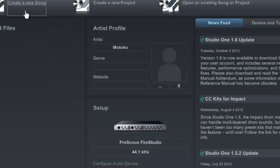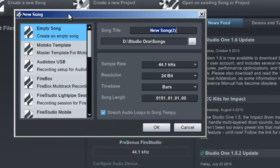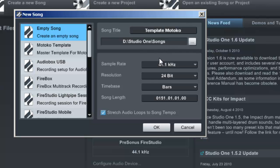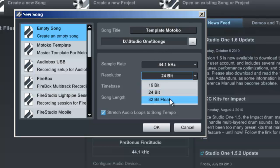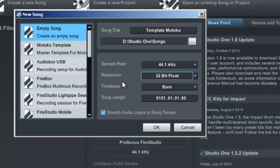When you're creating a template, you want to create a new song first. Let's call this template 'Motoko.' I usually work in 32-bit floating point resolution. Time-based bars — that's fine for song length. We're actually going to create a song that is longer than this, but I'll be doing that from the marker track later on. I want to stretch the audio loops to the song tempo. The template I choose is an empty song.